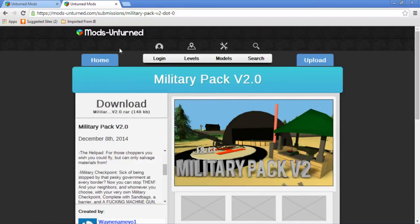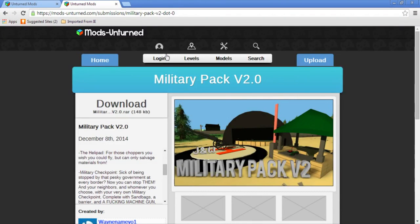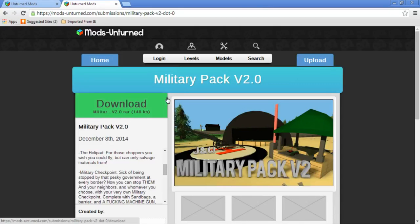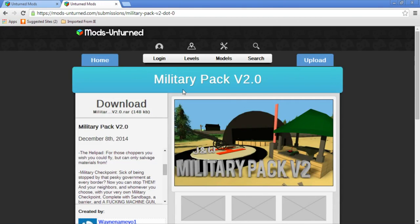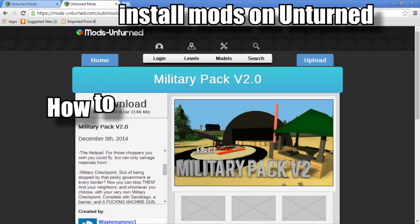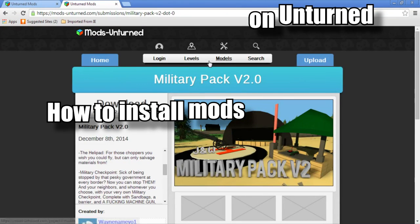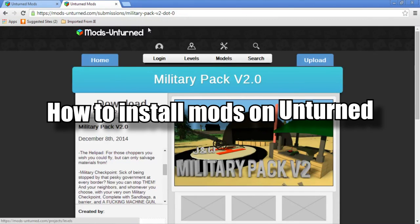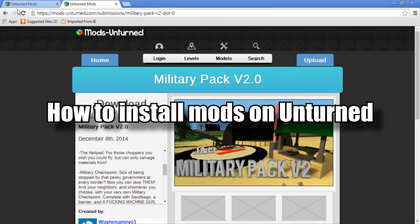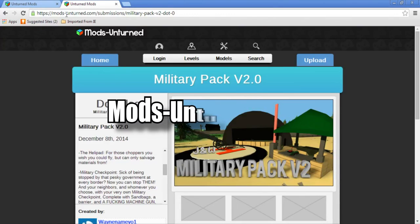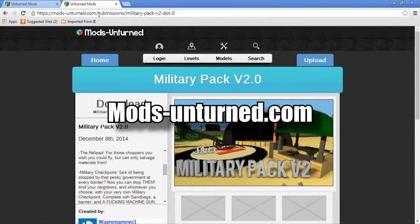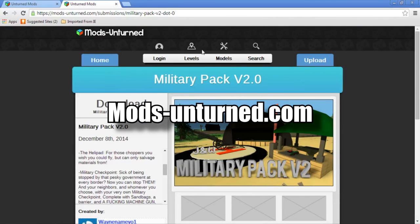Hello ladies and gentlemen, today I'm going to show you a quick tutorial on how to install mods in Unturned. It's pretty easy. You go to mods-unturned.com, the link will be down below.